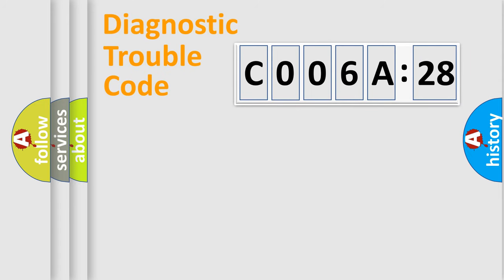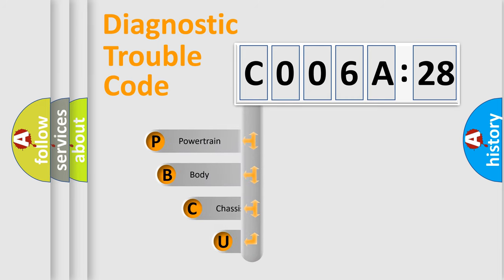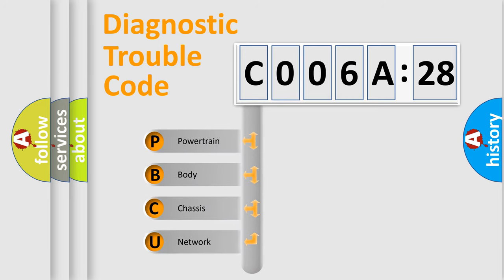First, let's look at the history of diagnostic fault code composition according to the OBD2 protocol, which is unified for all automakers since 2000. We divide the electric system of automobile into four basic units.